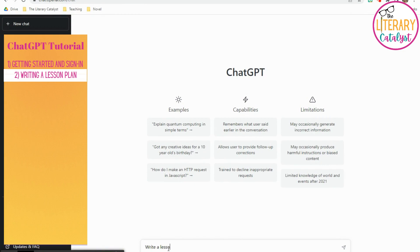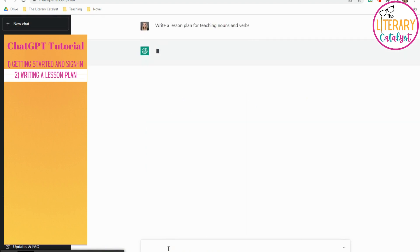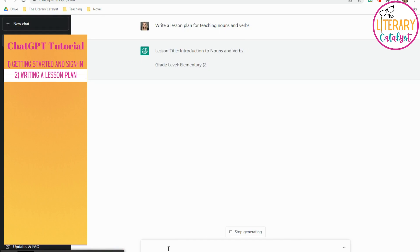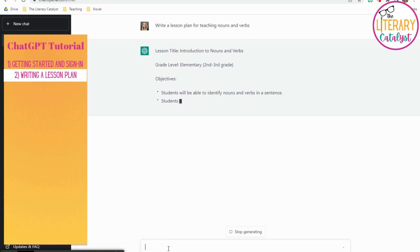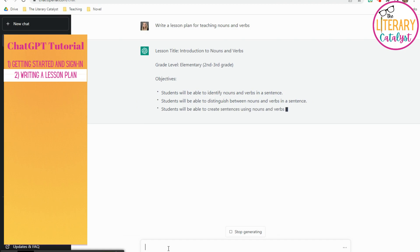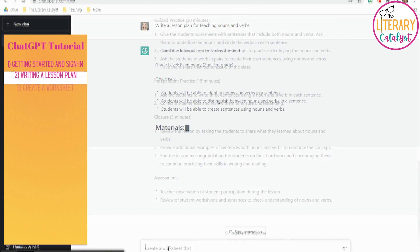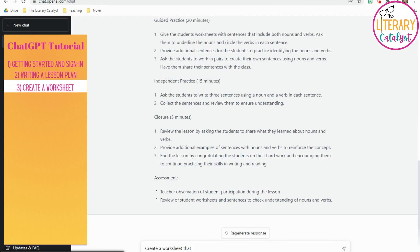The first way to use ChatGPT is to write a lesson plan for whatever it is that you're doing next. This is great for veteran teachers and new teachers. It's going to build you a lesson plan that's basic, but a place to start. First thing I noticed was it said second to third grade. I teach middle school, so I could go back in and refine my search for what I'm actually looking for.